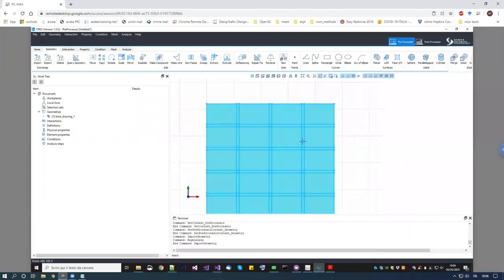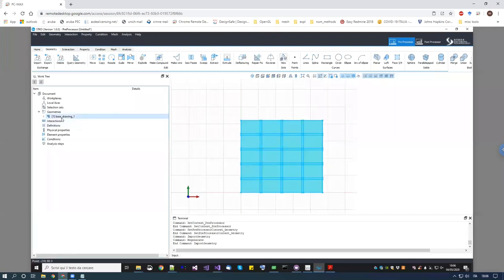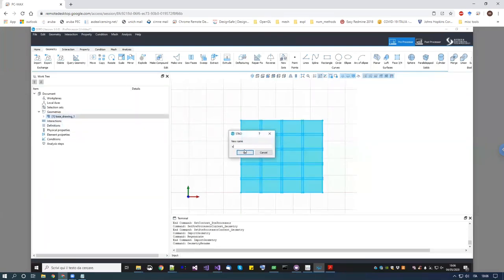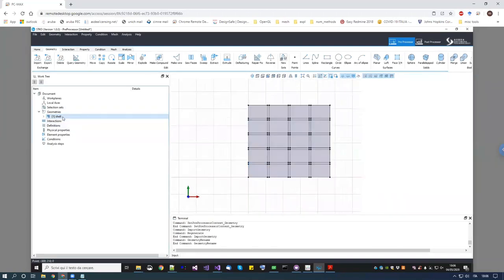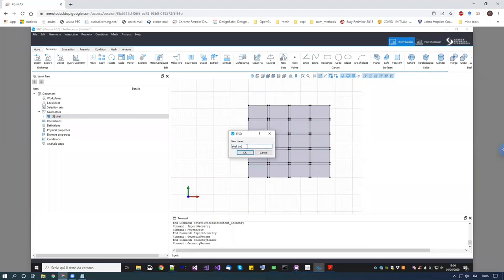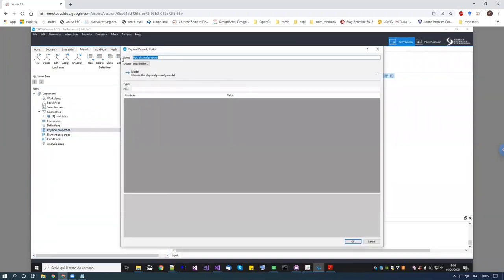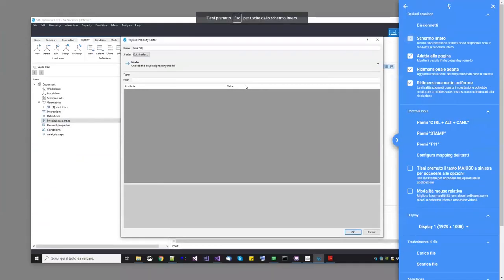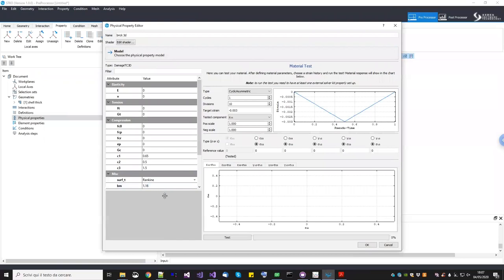This is the first surface. If you've seen our tutorials you know how to create this kind of surface. We start from this one and rename it as 'shell thick' for clarity, since we're going to compare different geometries. The first thing to do is create material parameters. We go into properties and create a brick material — 'brick 3D' — under materials ND, then plugin, and we choose 'AS software damage TC3D'.